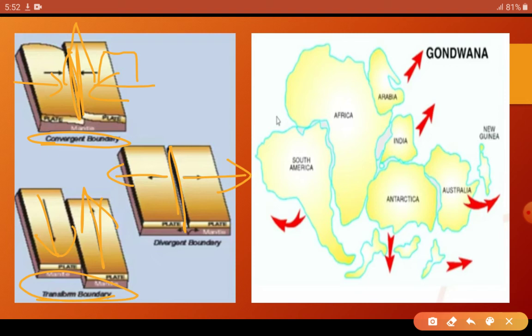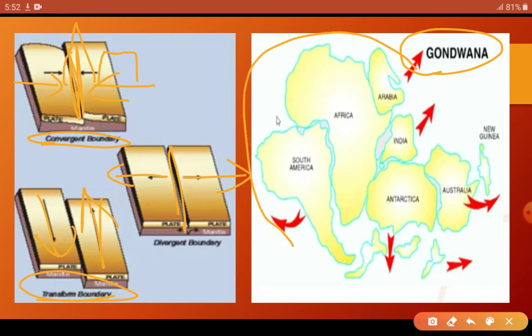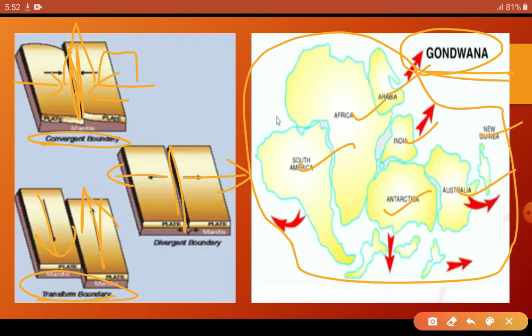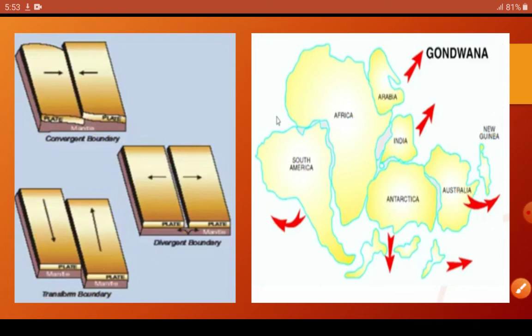For a simple example, Gondwana land was such a big area containing what we now see as different countries — New Guinea, Australia, Antarctica, India, Arabia, Africa, and South America. This was always a single landmass named Gondwana land. Due to the plate tectonics theory, it has been divided into different countries. So the plate tectonics theory becomes clear.